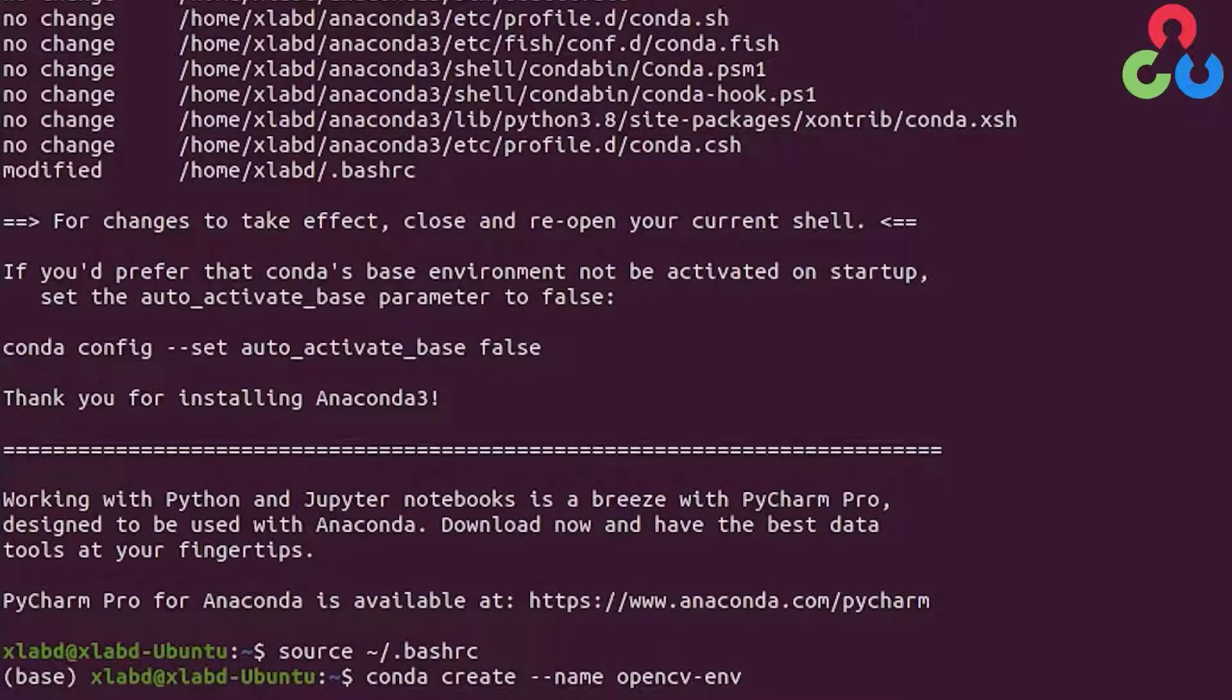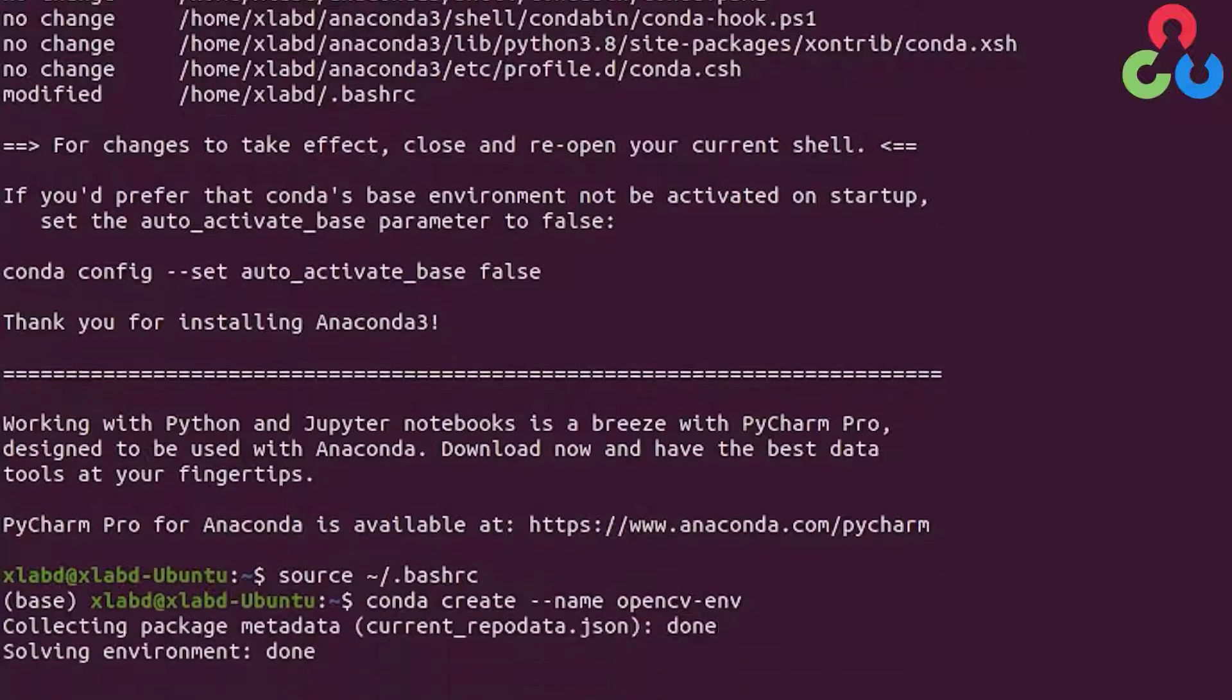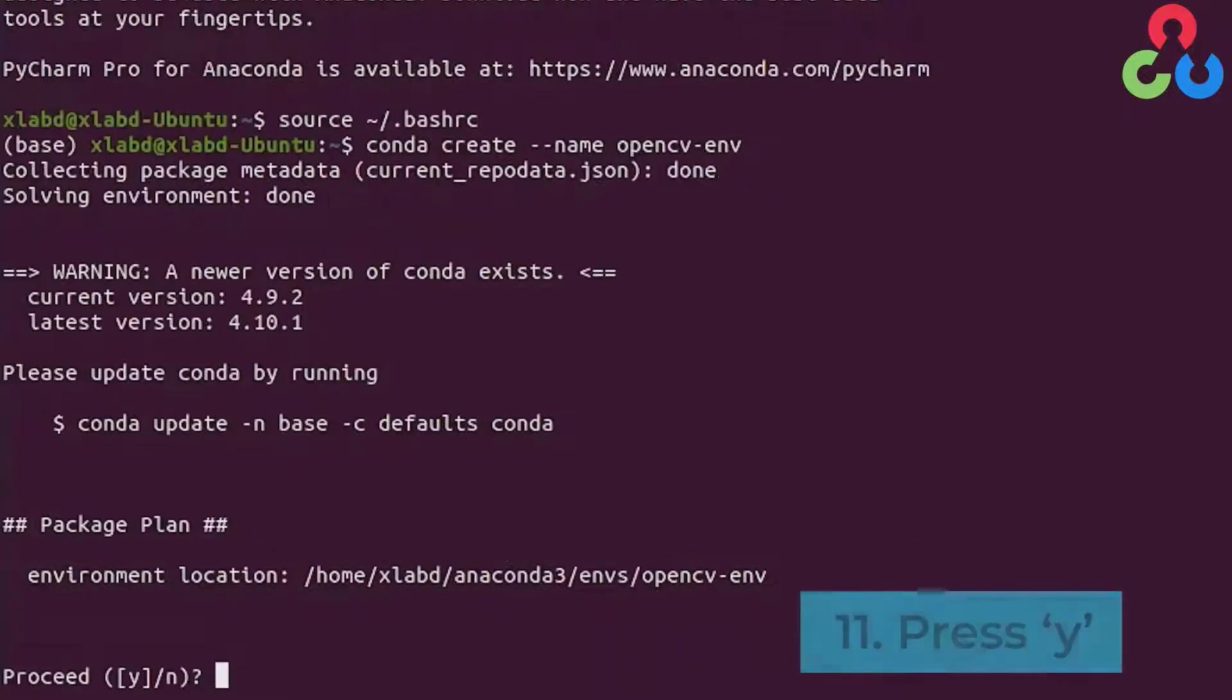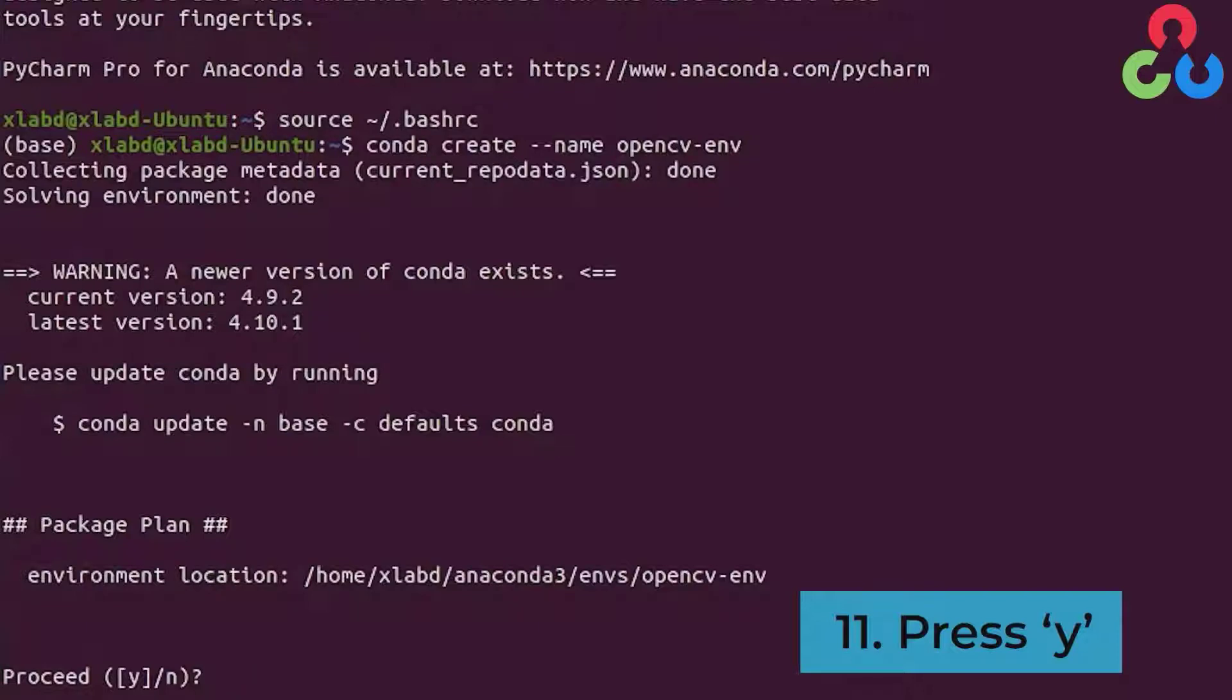Once you execute that you're going to be prompted to acknowledge the environment location there. We'll type yes to proceed.